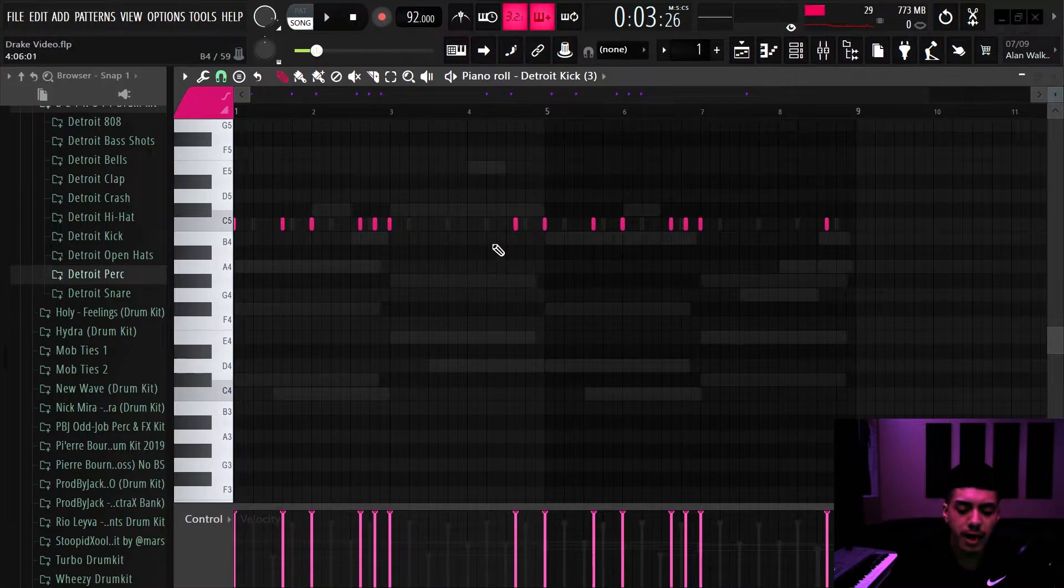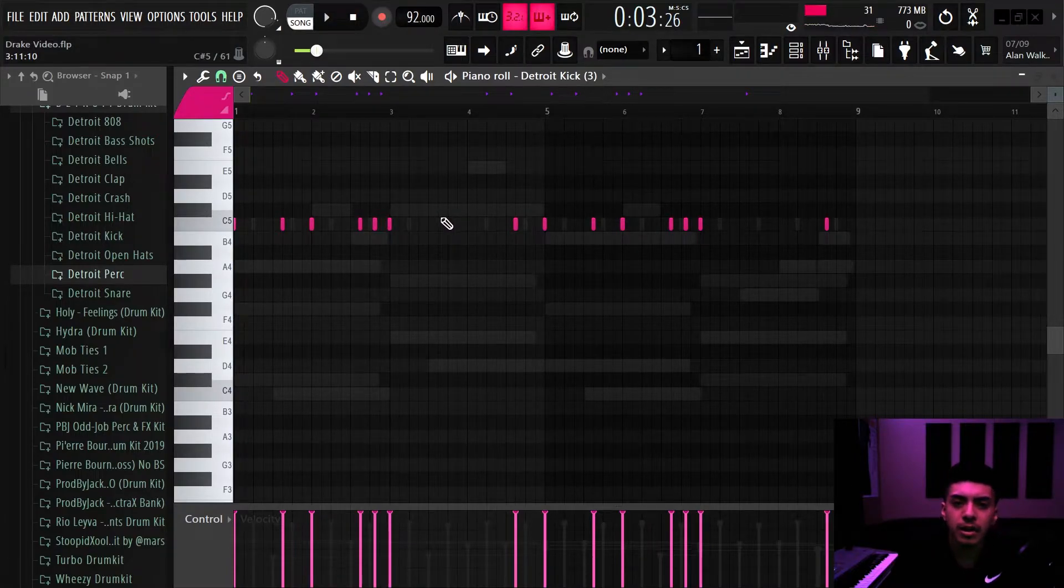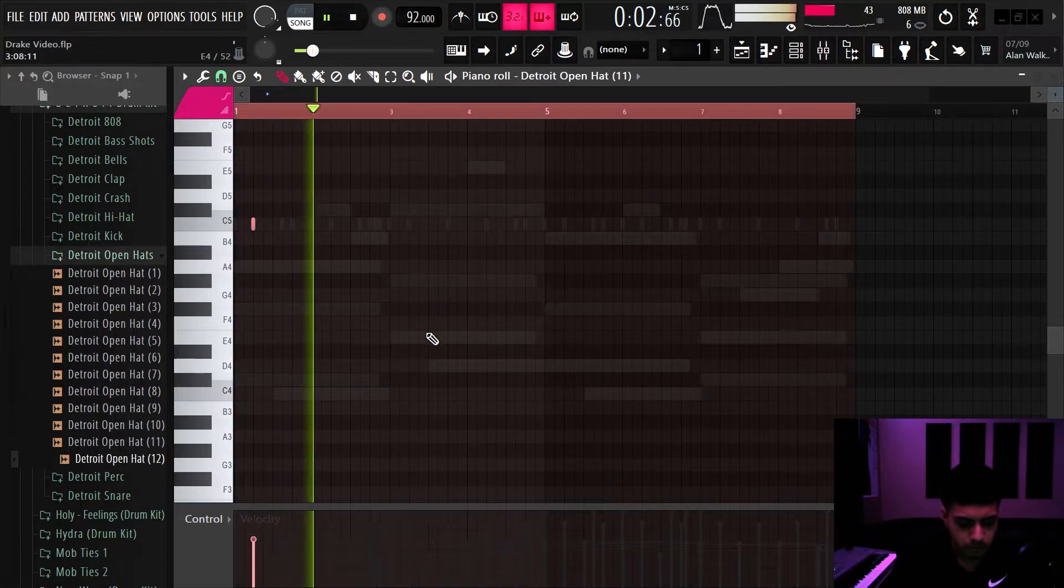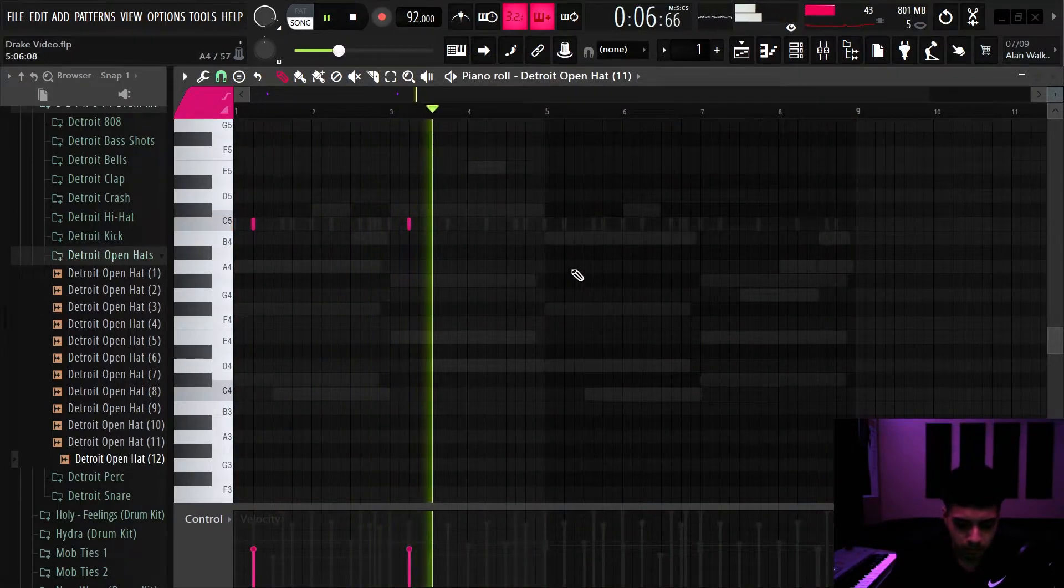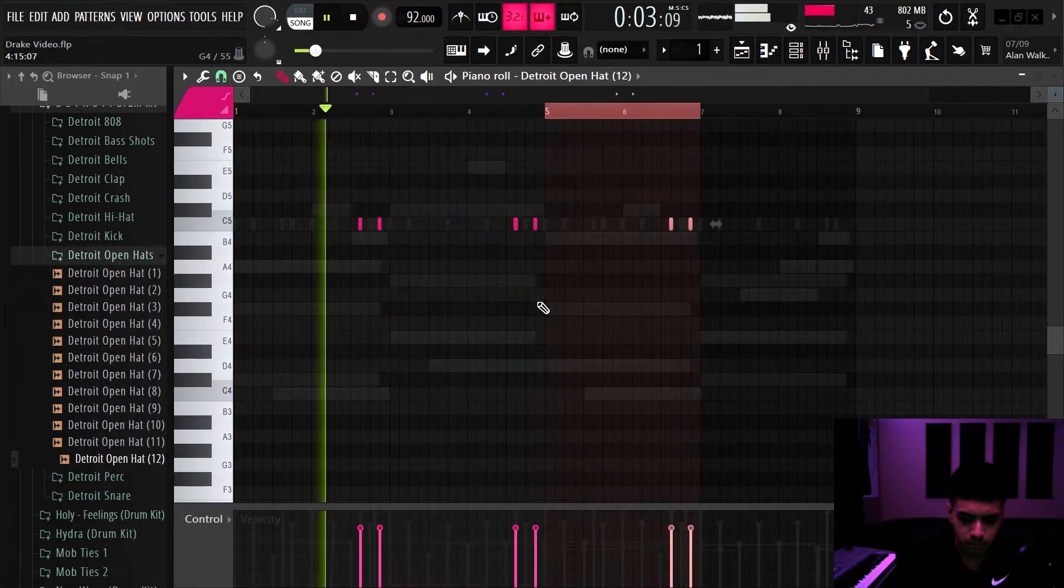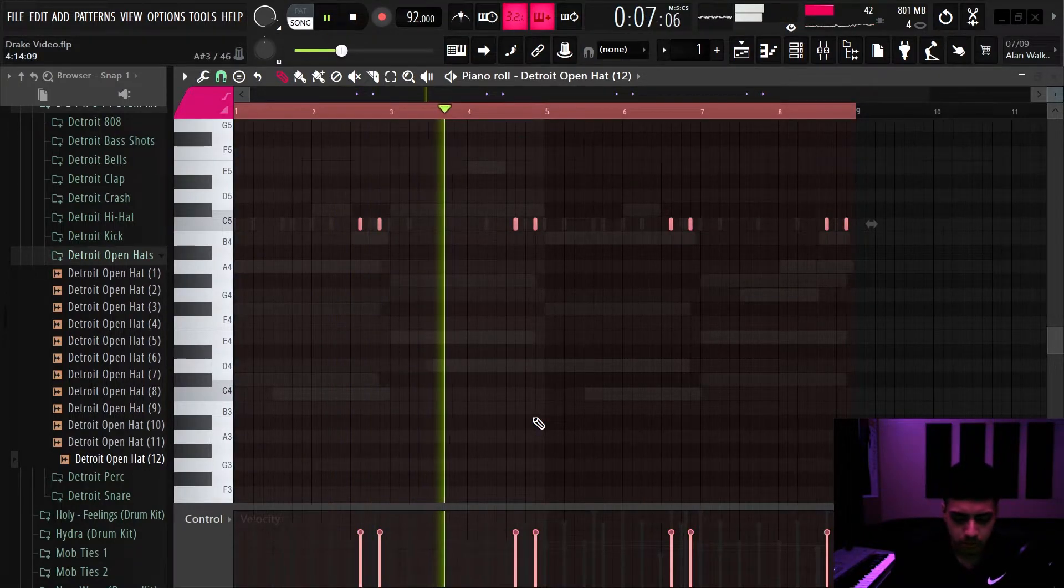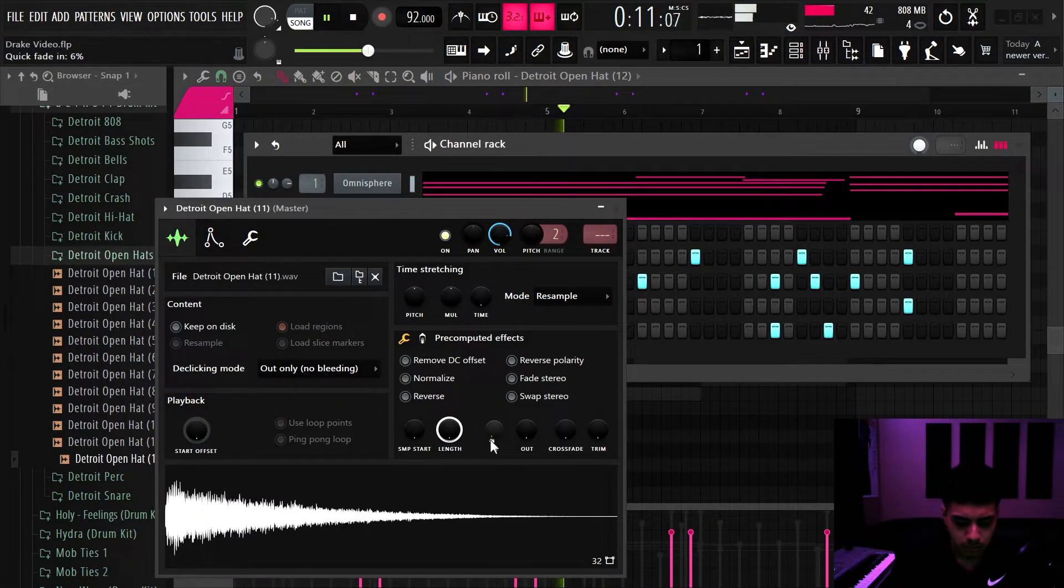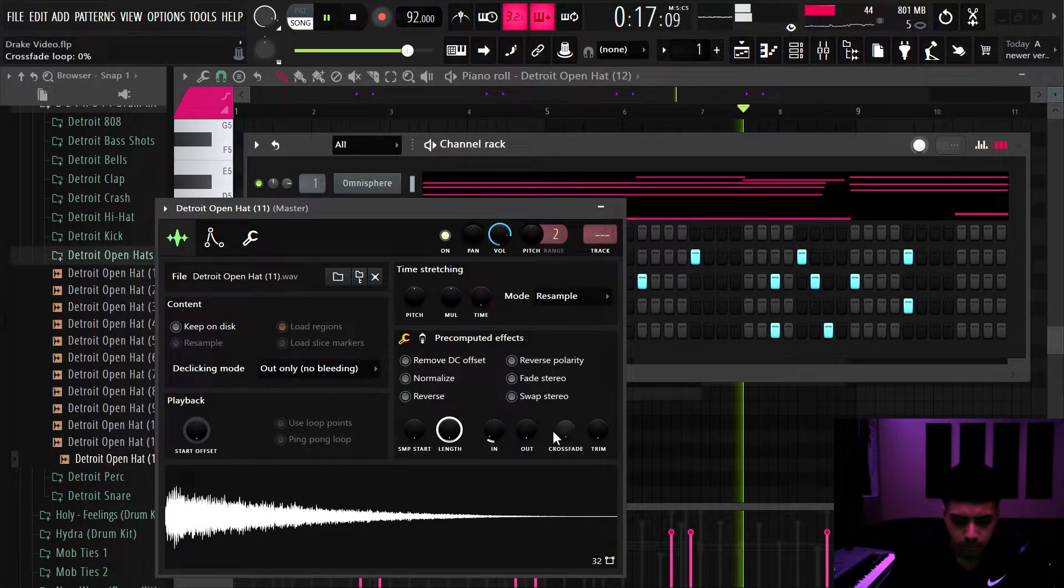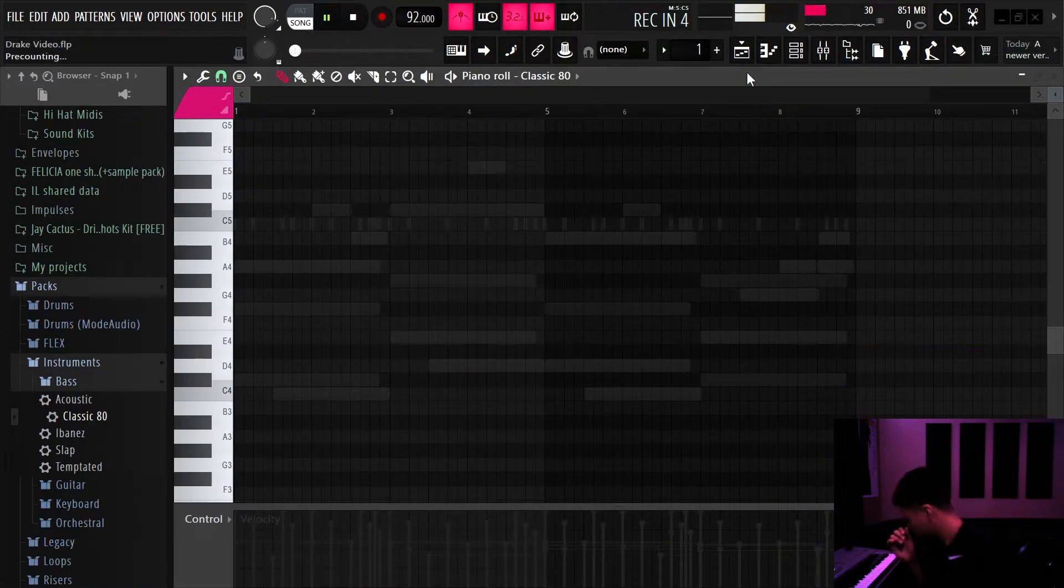Alright, so that's a really clean bounce there. I left some space in between the kick here to kind of give it that tension. Now I'm gonna go in with some open hats and some other things to kind of give it a little more bounce.